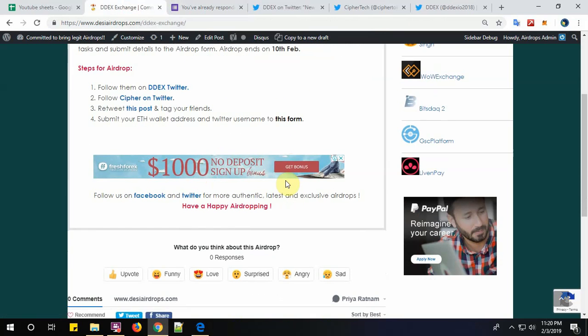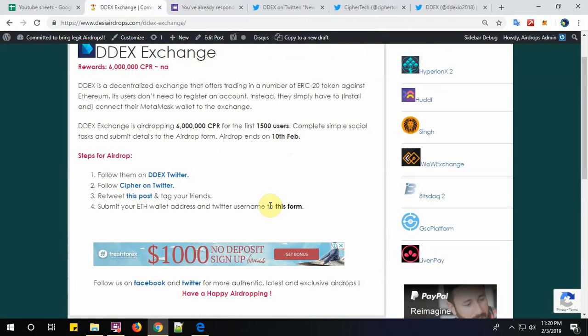Well, that's all for today. For more new airdrop videos, please subscribe to Desi Airdrops YouTube channel. For your reference, I have given the link below. Have a happy airdropping, bye bye!